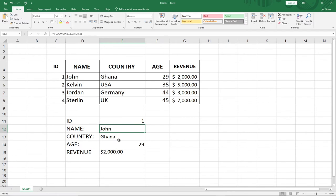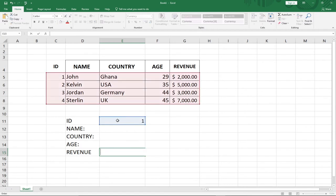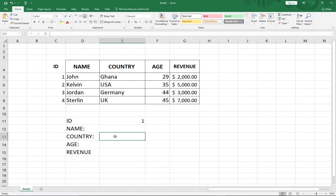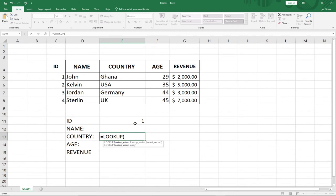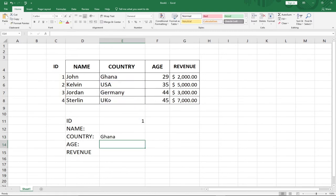Now let's use the LOOKUP function and see how it works in the opposite direction. I'll keep the ID column and switch direction. I have my ID and I want to get the Country. I'm not using VLOOKUP this time — I'm using LOOKUP. I select LOOKUP, provide my lookup value which is the ID, then my lookup vector which is the ID column, and my result vector which is the Country column. Hit Enter and I'm getting Ghana.